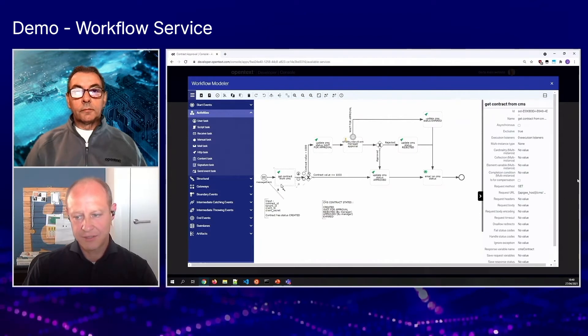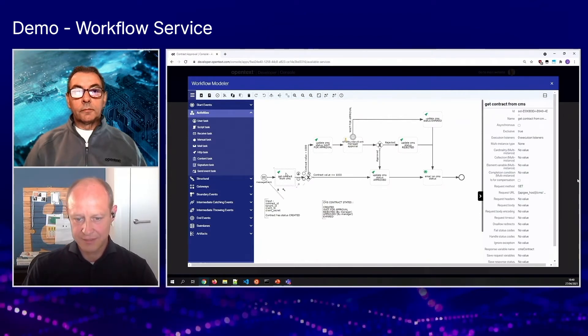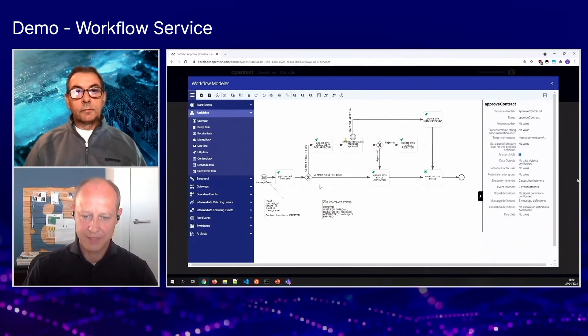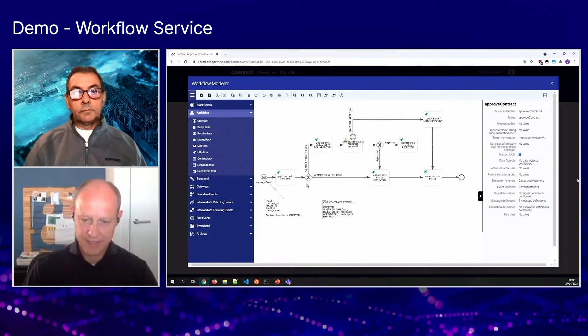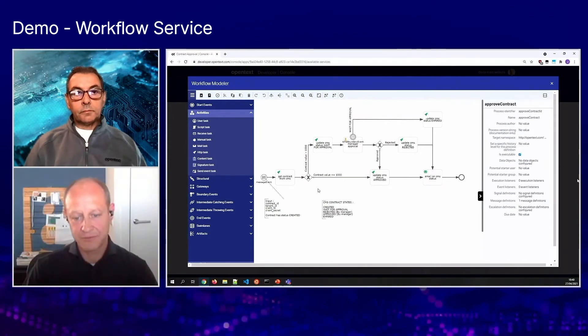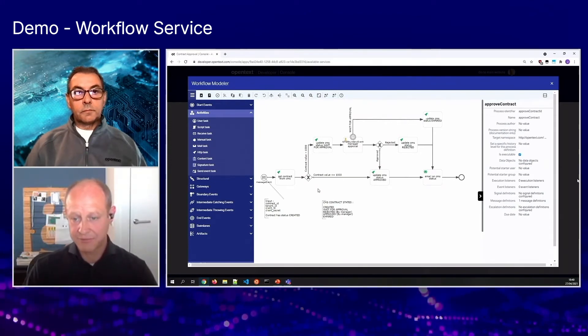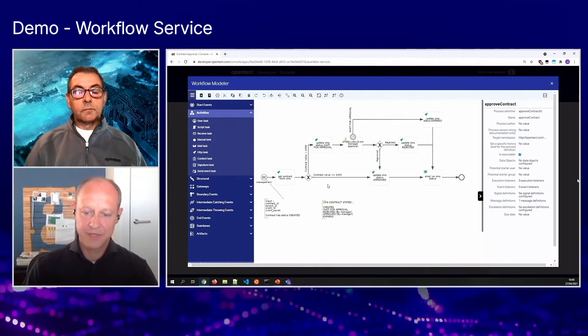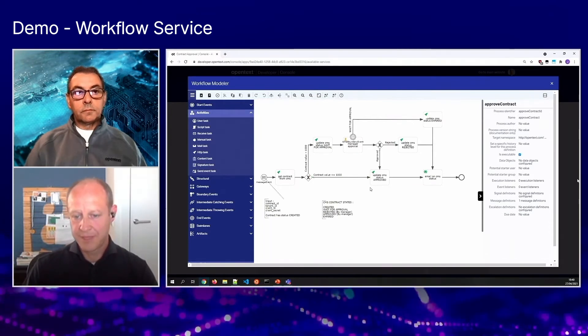And then just doing the call to the contract service, loading the object from which we will check the value of the contract that is given for review. If the value is below 1000, we will do an automatic approval.